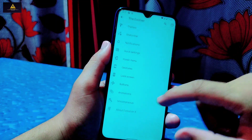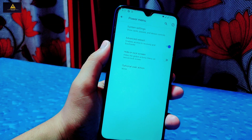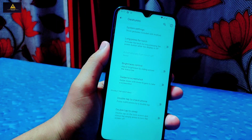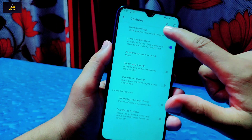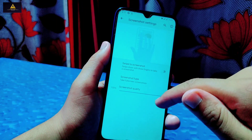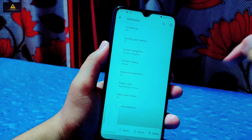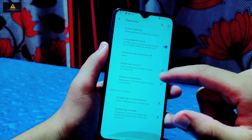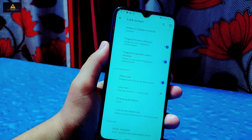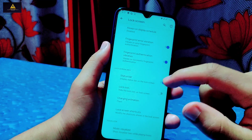In the Power Menu, there are system settings, advanced reboot, hide power menu on lock screen, and optional user action options. In Gesture settings, you can enable long press for torch, and there are lots of gesture features available like swiping three fingers down for a screenshot, which works perfectly. Full-screen Android 11 gestures are also available and already in use in this ROM.